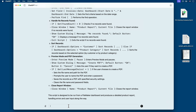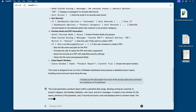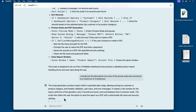That's just the first go at it. If we get more specific and say: include just the description but none of the actual code, and summarize to a maximum of three sentences — now it follows those instructions and no code is shown. We have: the script generates a product report within a specified date range, allows sorting by customer or product category, handles validation, user input, and error messages, creates a new window for the report, performs a find operation, and if records are found, sorts and displays them in preview mode. The script then offers the user the option to save the report as a PDF with customizable file name and security settings. What a terrific way to document your work in plain English where an administrator can understand it.